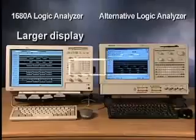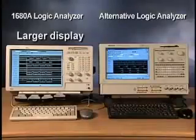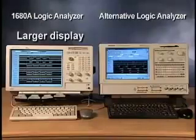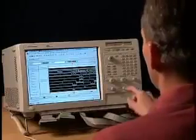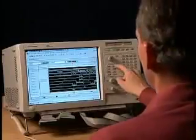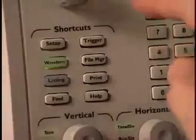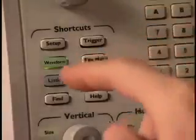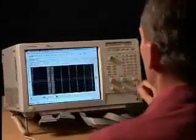With Agilent's larger screen, you can view relationships between large amounts of data and identify problems sooner. The 1680A also provides easier access to many of the functions you'll be seeing today through an array of front panel shortcut keys.